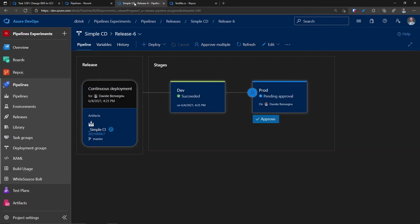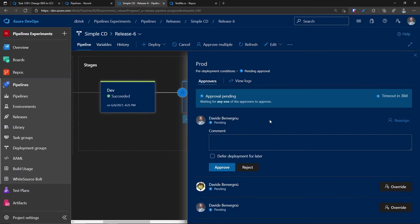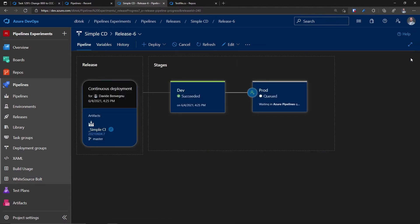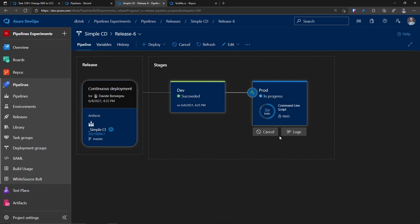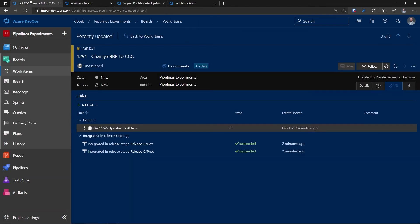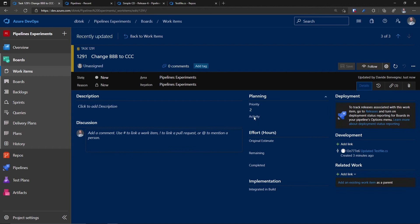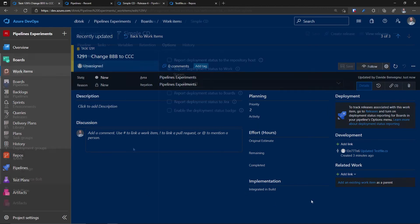And in fact, if I go back to the CD and I approve the production deployment, we can see that when it finishes, it will be present in the links section as well. Let's check back to the work item. And here we have our release run linked as well as succeeded. And once again, if I go back to the details, you can see that nothing else has changed.